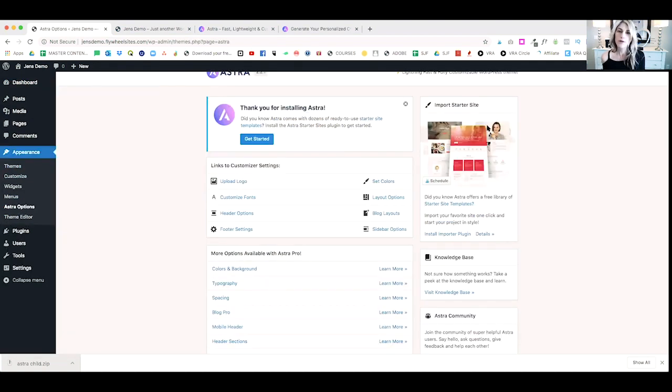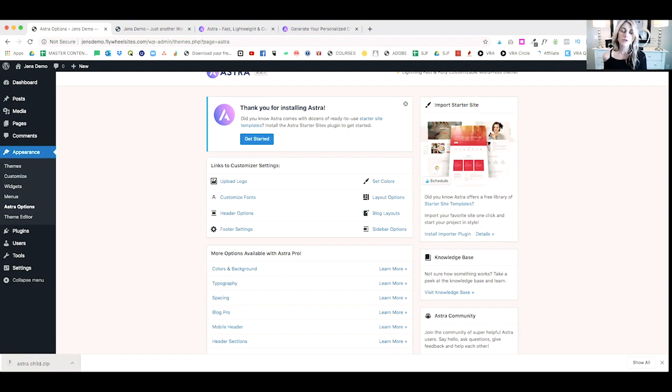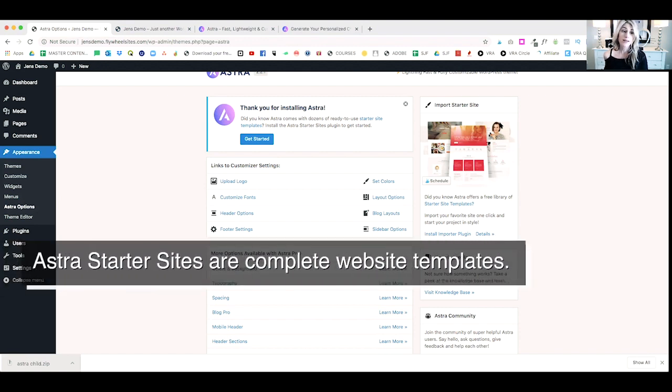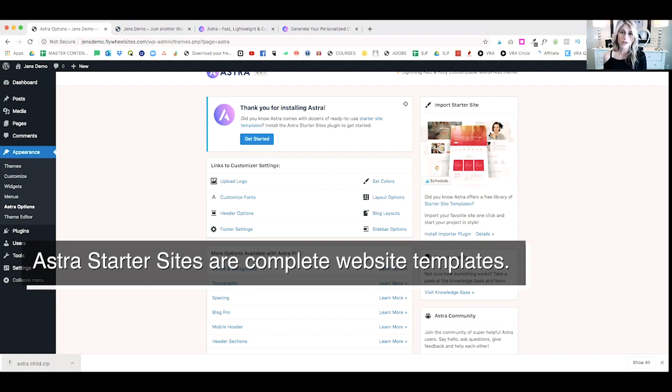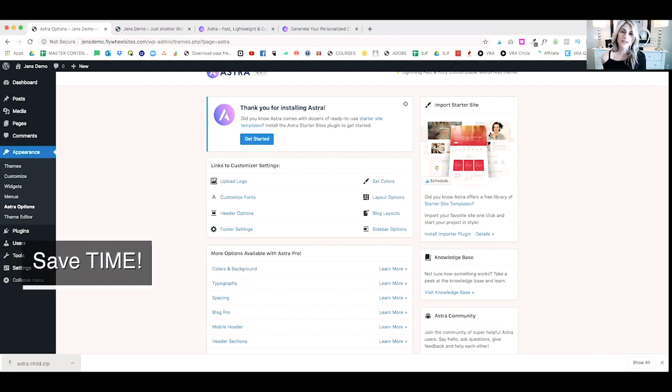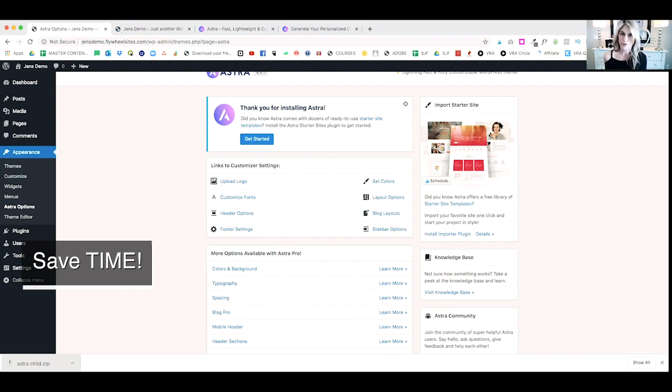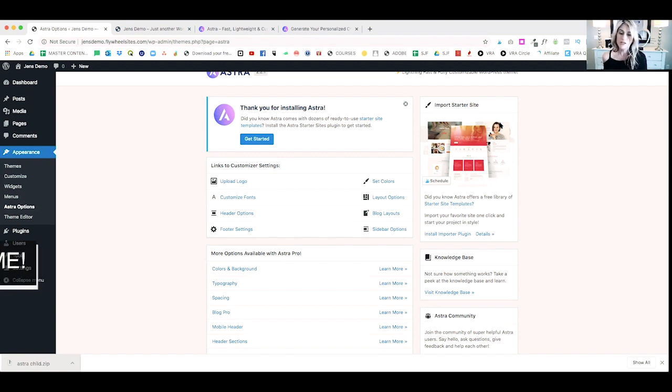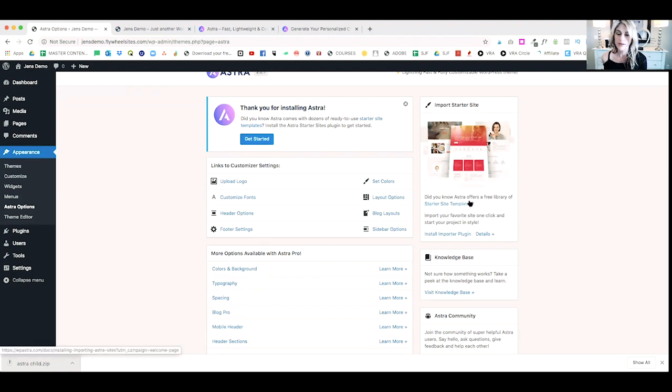Over on the right-hand side, you'll see Import Starter Site. Now, what a starter site is, is it gives you a starting point for your website. It actually installs a pre-designed website that you can use as a starting point to begin your design. The reason why I love this is it saves so much design time and you're going to get a website with a design already installed in just a few clicks. So, what we'll do is go ahead and click on Install Importer Plugin.